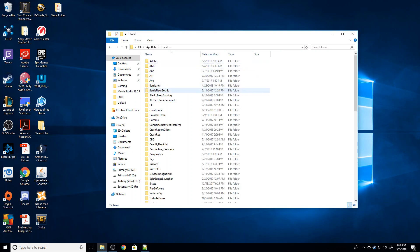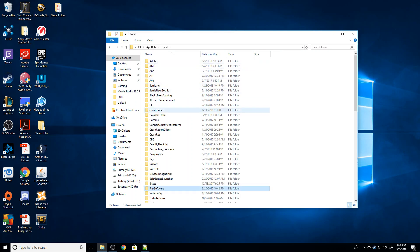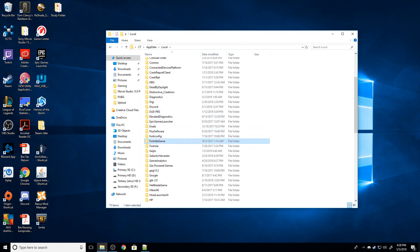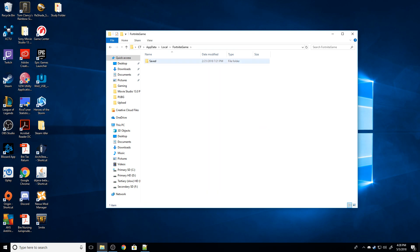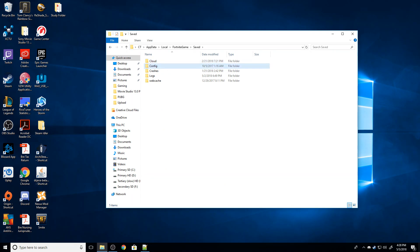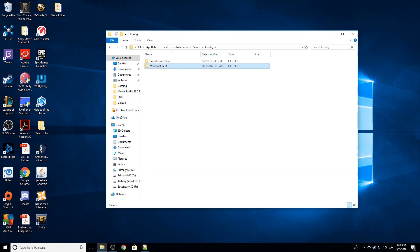And then I'm going to find FortniteGame. Right there, FortniteGame. Then I'm going to go to saved, config, WindowsClient. And I'm going to find GameUserSettings.INI, which is right there.